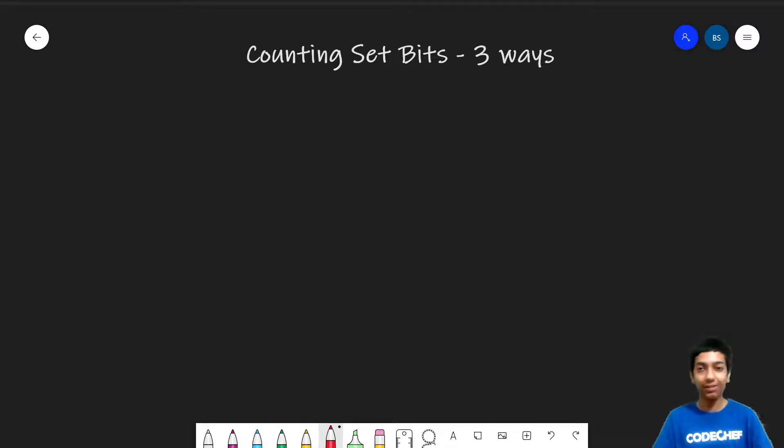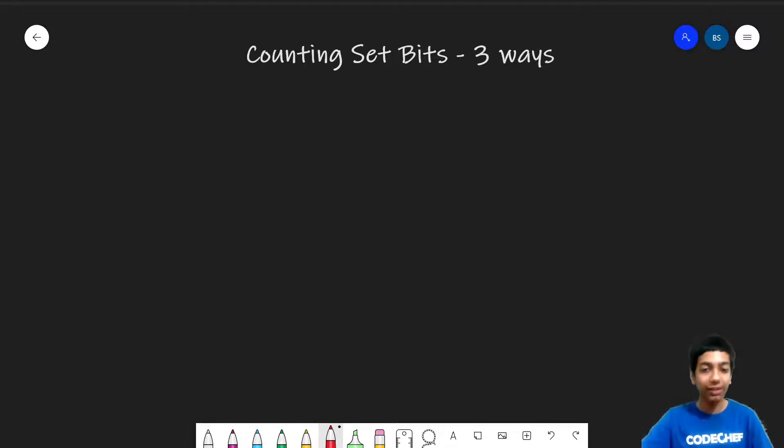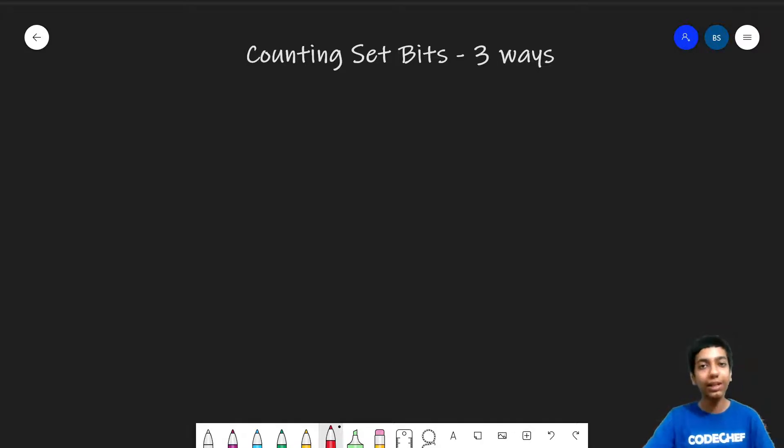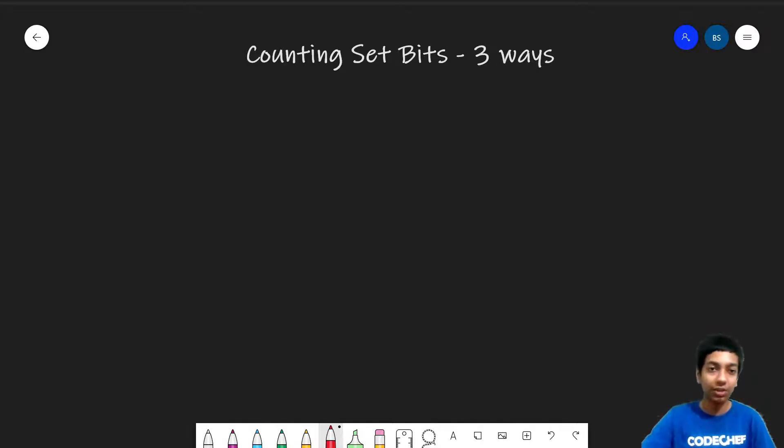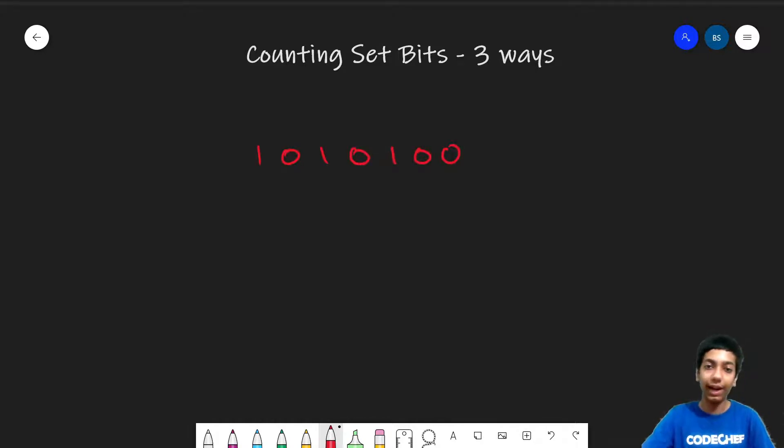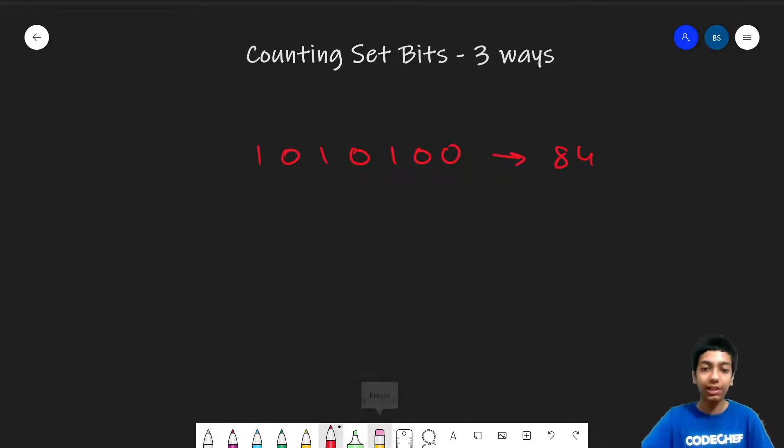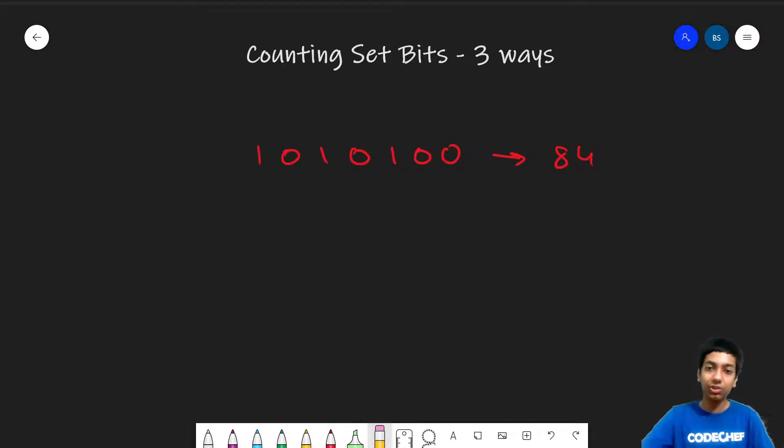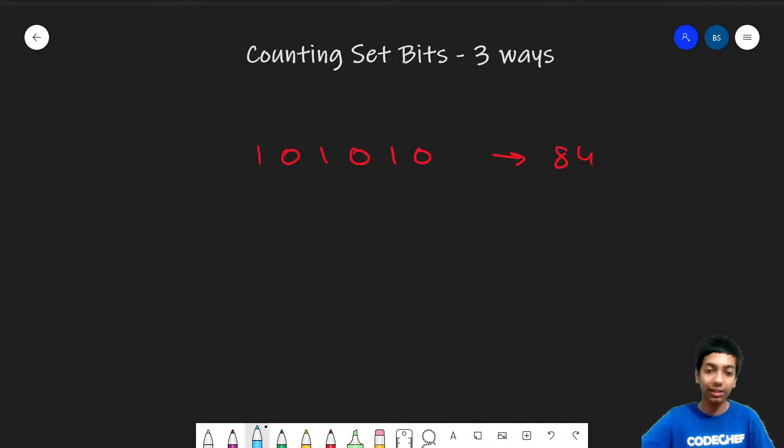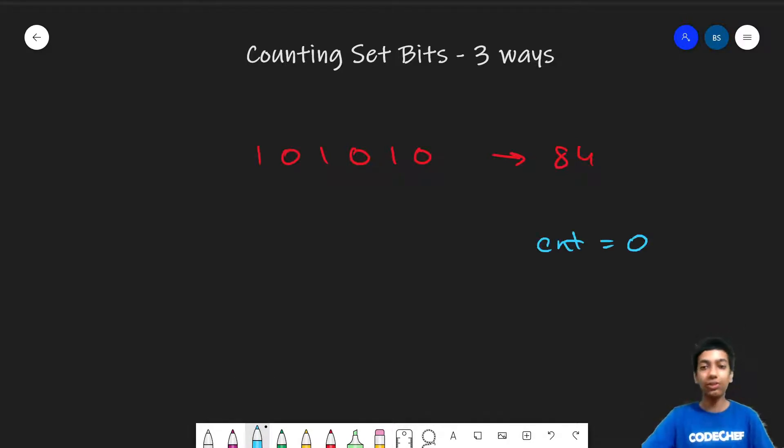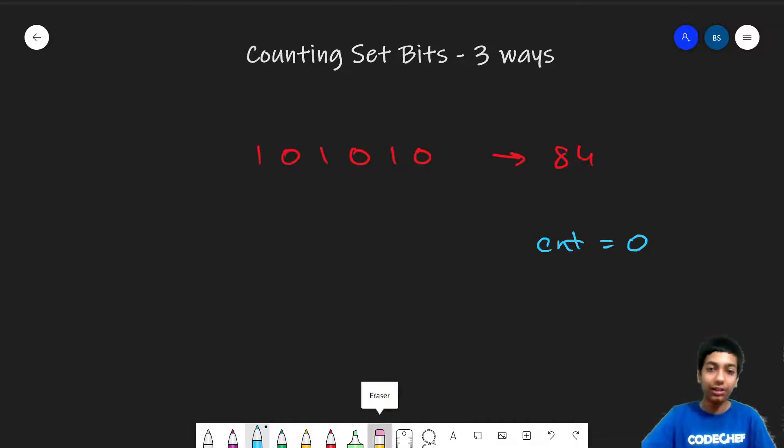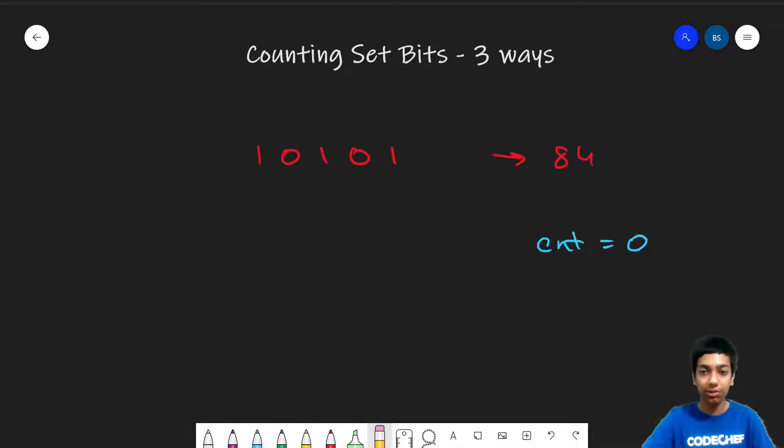So let's start off with the first approach, the rudimentary way which is to simply check for every bit if it's set or not. So let's say the number is 1010100 and this number is 84. And what we'll do is we'll simply check for the last bit. So here the last bit is 0 so we can simply remove it.